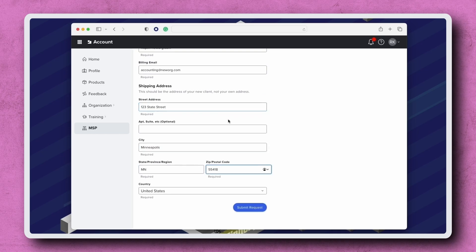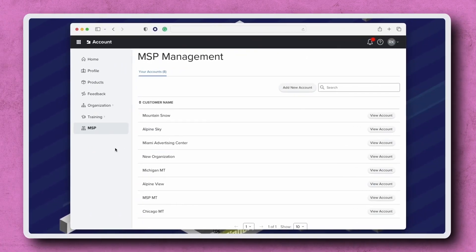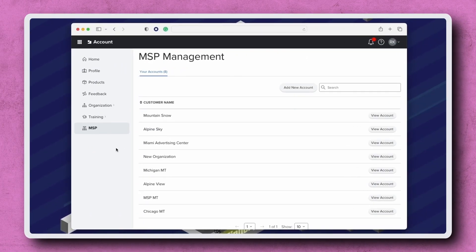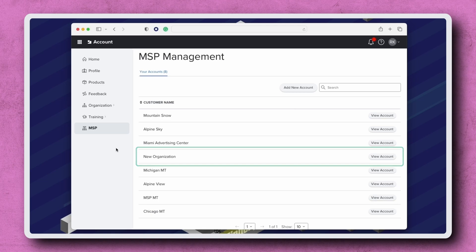Once all of the required fields have been completed, click Submit Request. Admins can submit up to 10 new account requests each day, which will automatically be approved and appear under Your Accounts. If an admin submits more than 10 requests in a 24-hour period, those additional requests will need to be reviewed and approved by an admin at Jamf.